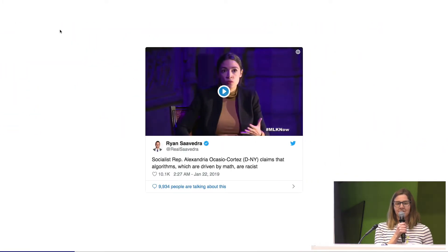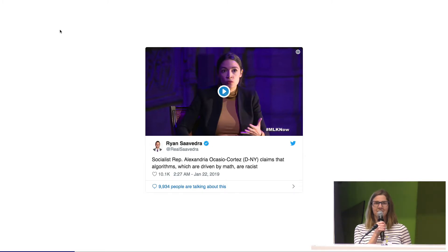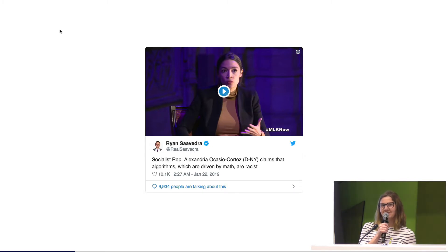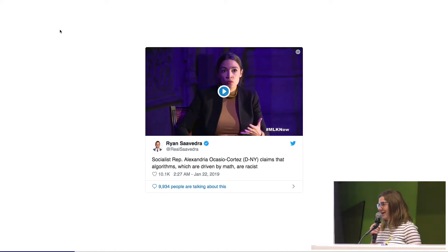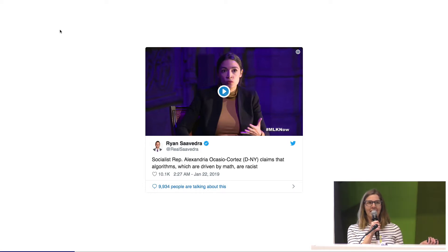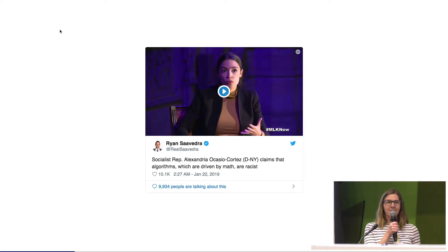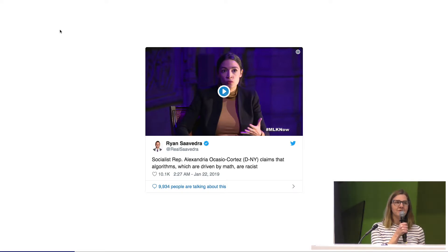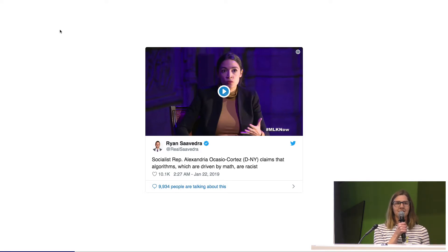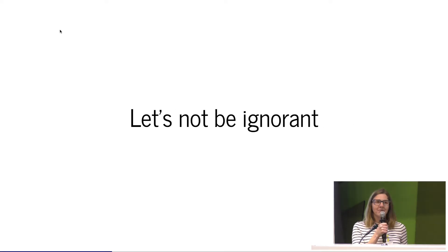Remember when AOC was made fun of because she said algorithms can be racist, and people said math can't be racist? Around the same time, Amazon released an AI model to help with hiring decisions, and it turned out to recommend never hiring women. That could be because only around 10% of their workforce was women, so biases that already exist in the world get encoded and amplified in AI models.